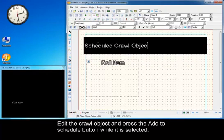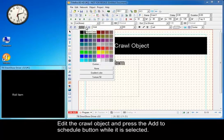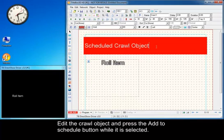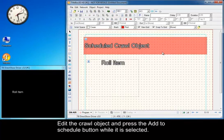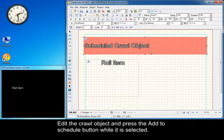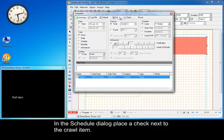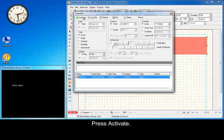Edit the crawl object and press the Add to Schedule button while it is selected. In the Schedule dialog, place a check next to the crawl item. Press Activate.